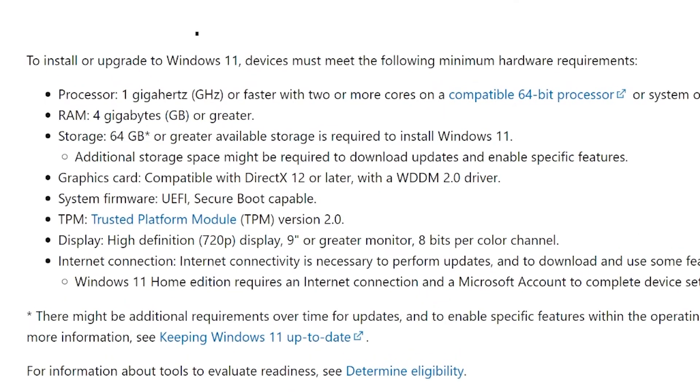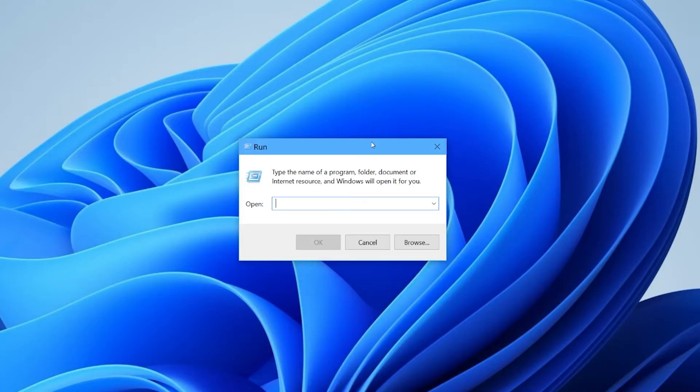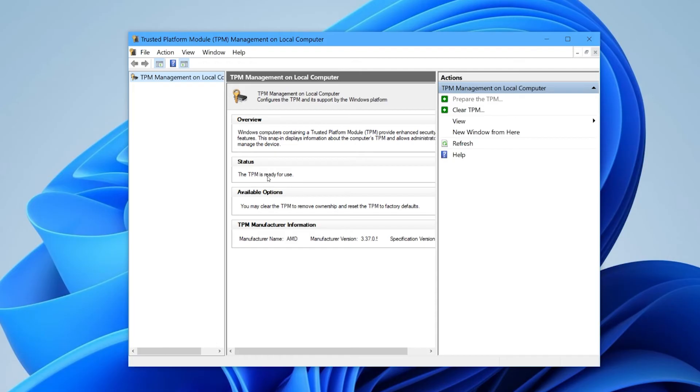Microsoft's official site now lists the minimum system requirements with TPM 2.0 being required as a minimum, so if your motherboard does not have support for this, then it may be worth upgrading. To find out if you have TPM, you can simply press the Windows key and R to open the Run box on your PC and type in tpm.msc. A window will then open and if at the top it says TPM is ready for use, then you know that your motherboard has it. If however it says compatible TPM cannot be found, then you will unfortunately have to think about upgrading your motherboard.